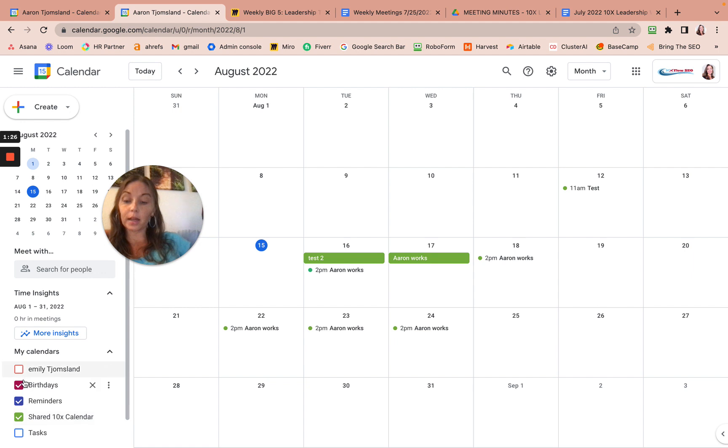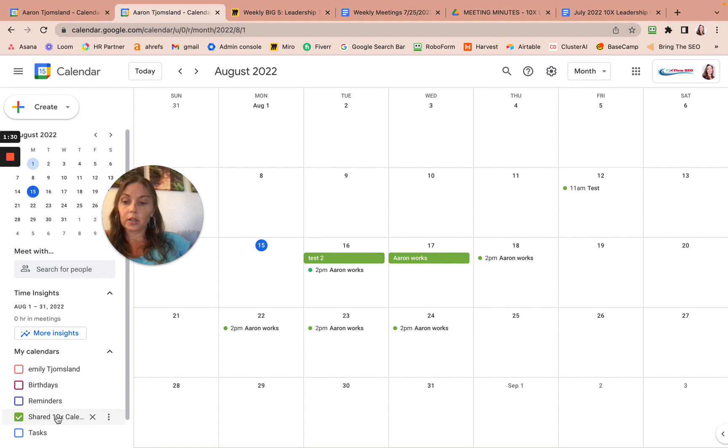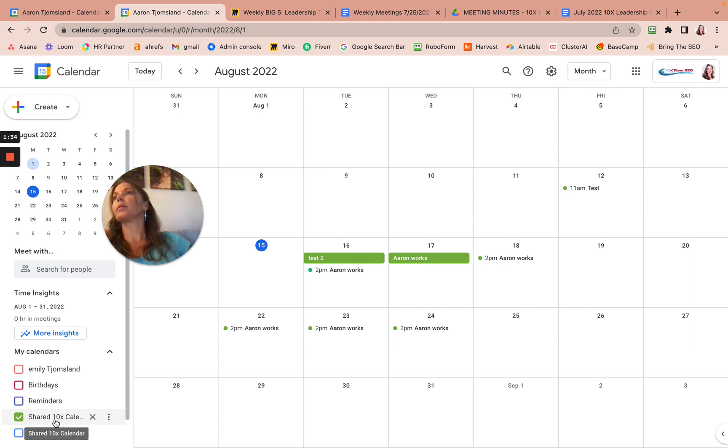And then I can uncheck all this, just to be sure. Only have the shared 10x calendar. Sorry.